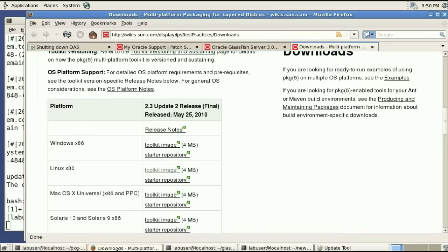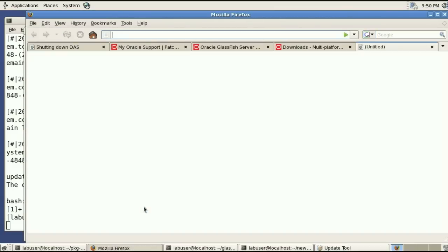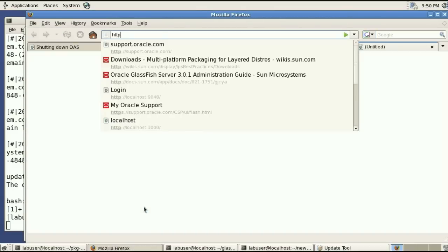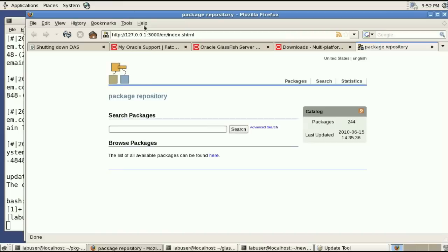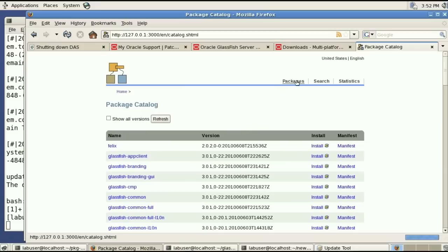And so the server is running and now you can check that by going to that port 3000 and see that we have 244 packages.